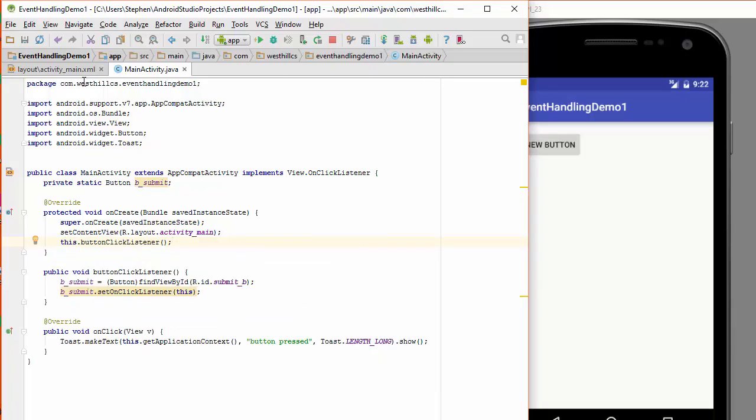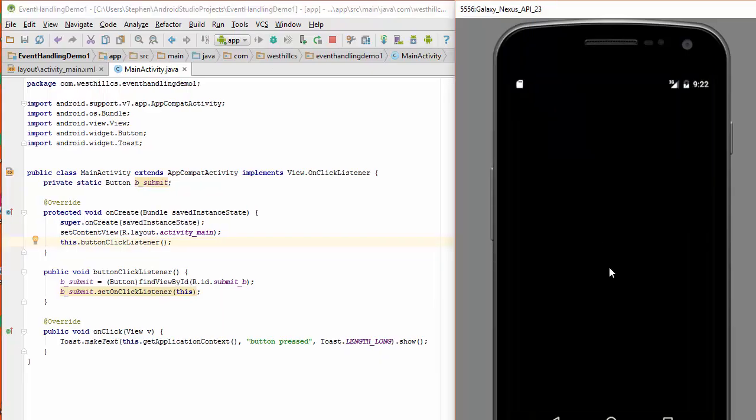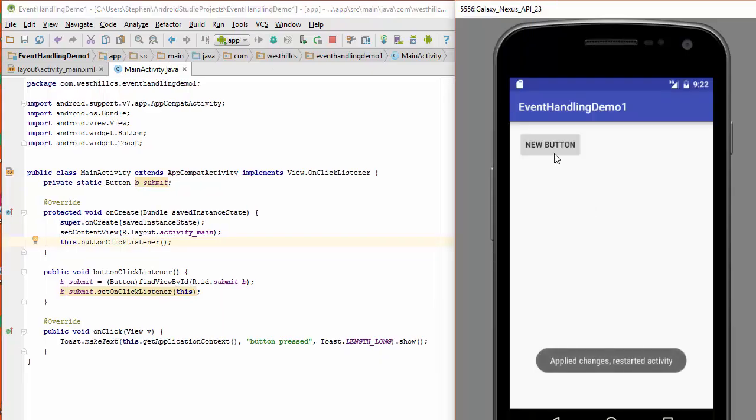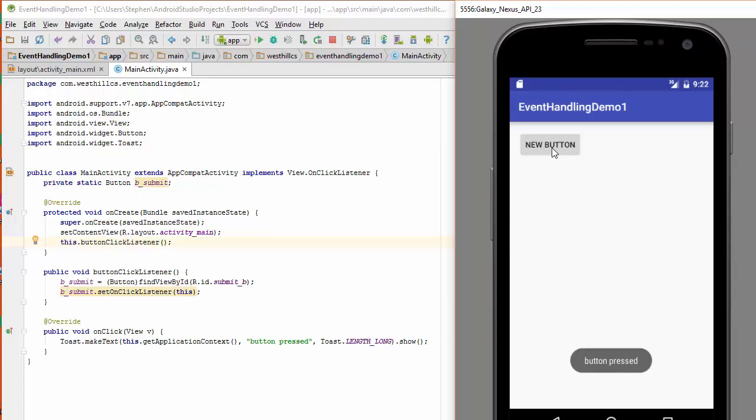And now we should be good to go. Recompile and rerun. Now you see every time I press the button, the little button pressed message shows up. I'll press it again. You see that the button pressed message shows up.